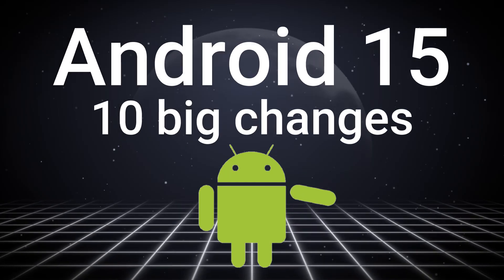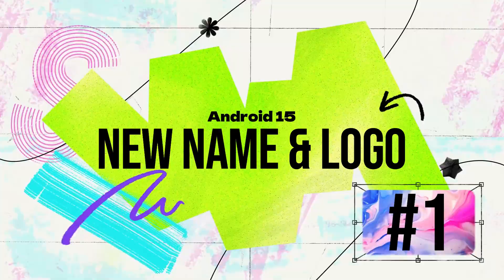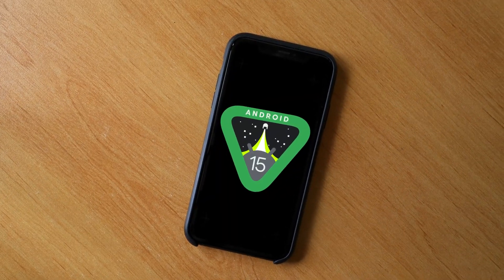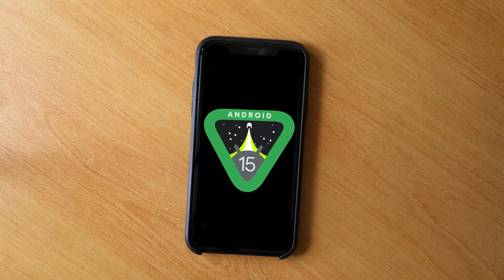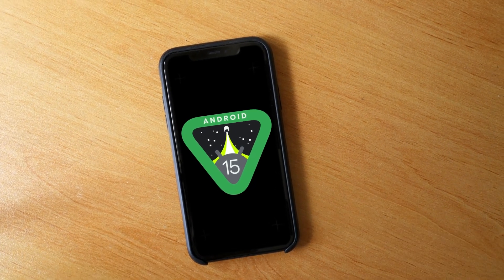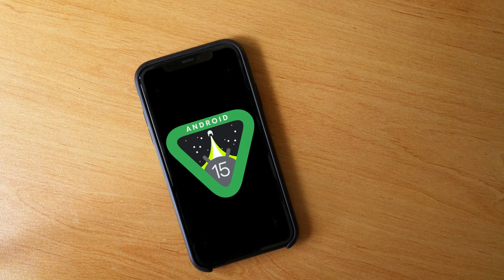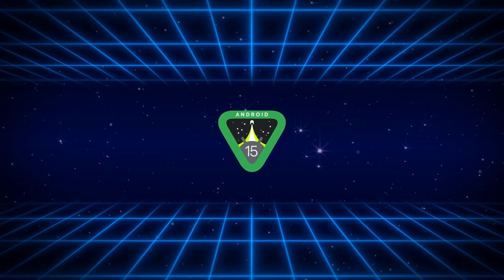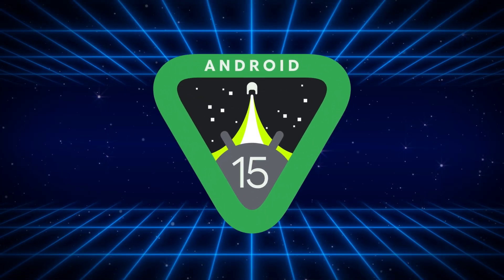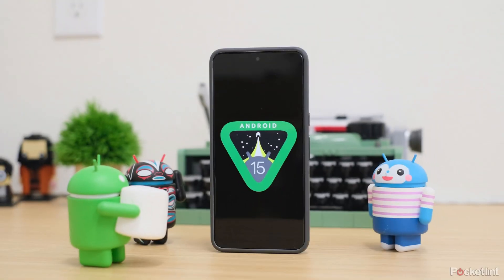Number 1: Android 15 — A New Name and Logo. Android 15 will be the name of the next major Android OS release, which comes with a new logo inspired by space and rockets, similar to the Android 14 logo. Android 15 is internally known as Vanilla Ice Cream, following the tradition of naming Android versions after desserts. The first version of Android 15 is likely to be available for selected Pixel smartphones in the second half of 2024.